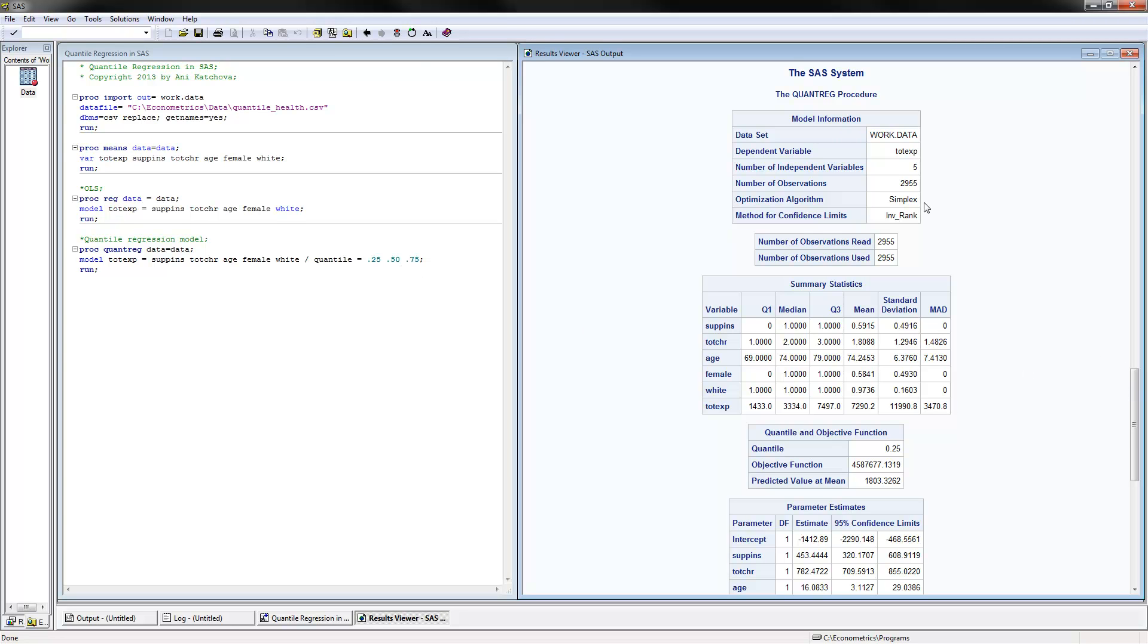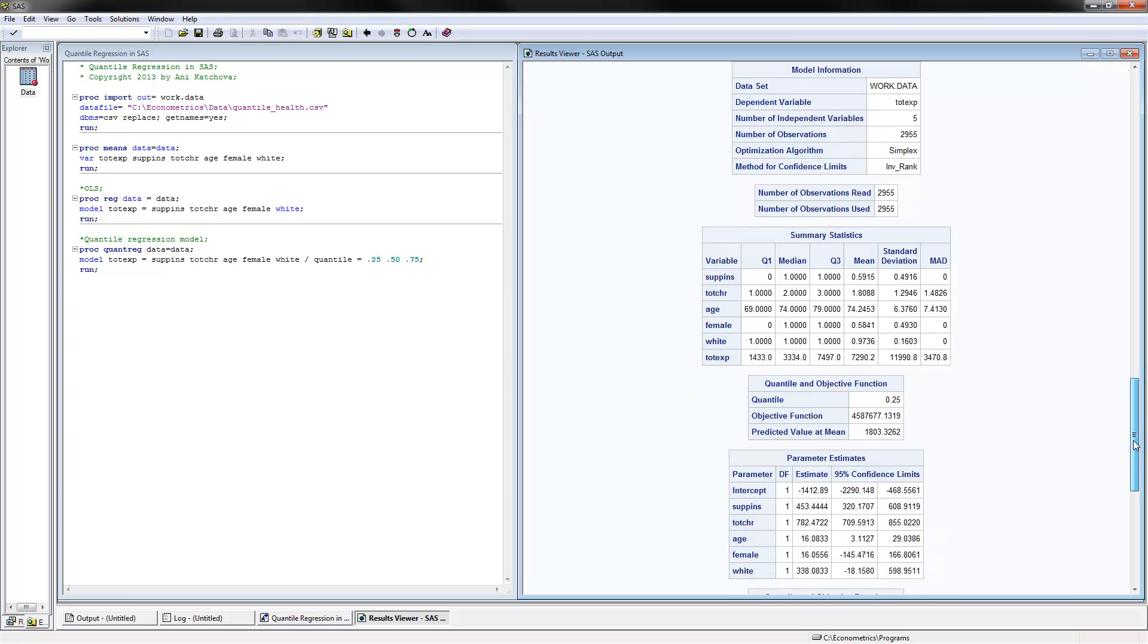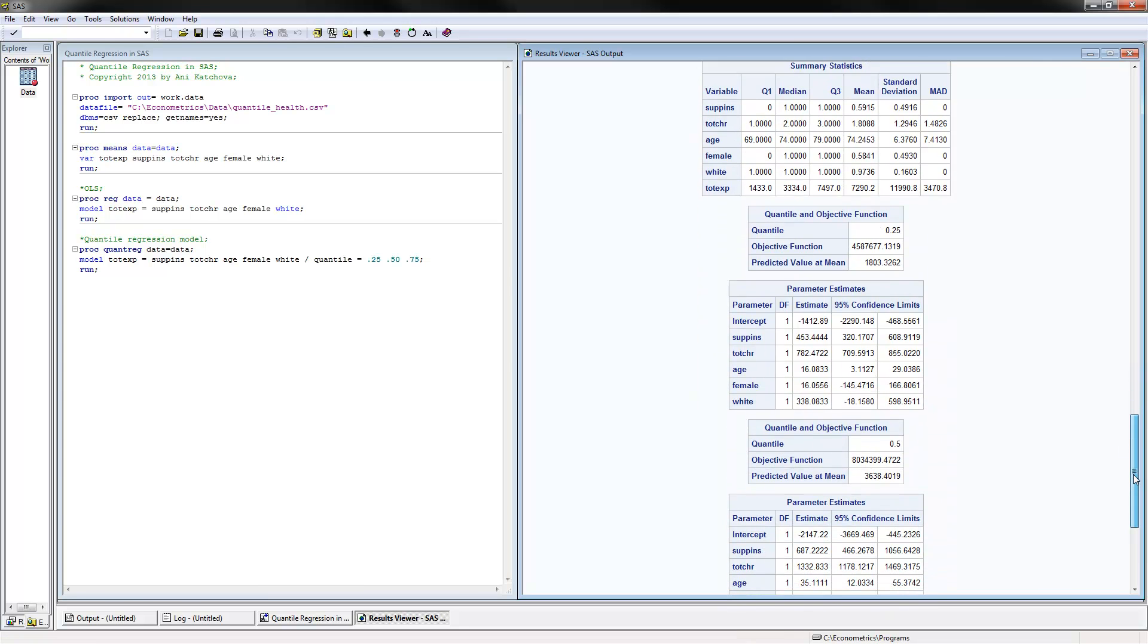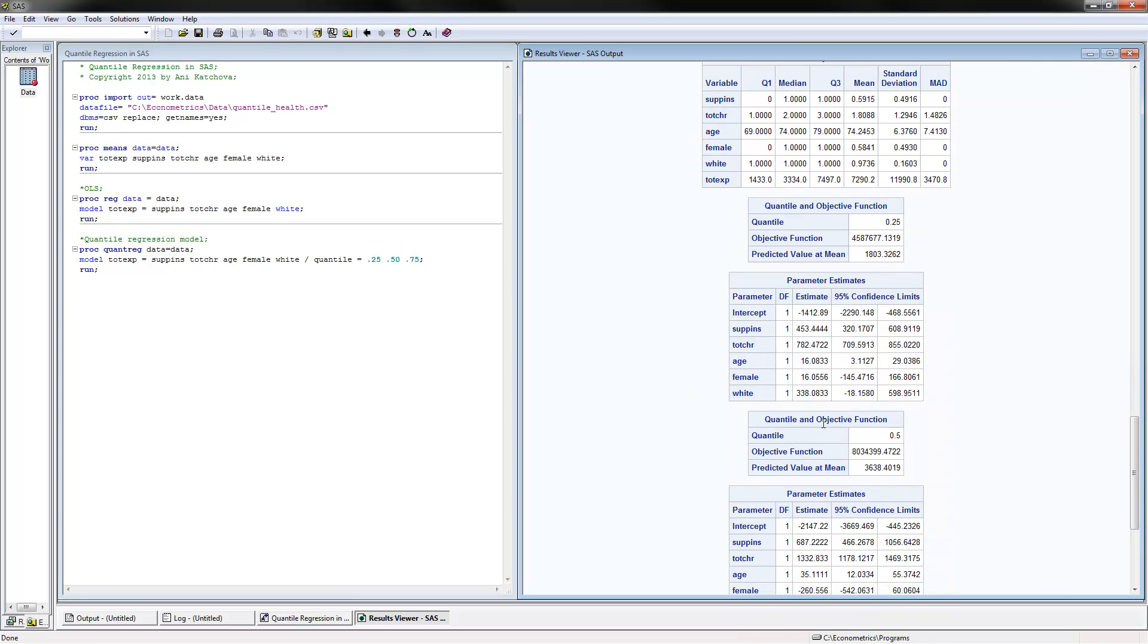I'm looking here at the first one, which is the 25th quantile, and you can see this is the 25th quantile here. These are the estimates, and I will now concentrate on the same coefficient that we looked at before for the OLS model. The way to interpret this coefficient is to say at the 25th percentile of total medical expenditures, a one unit increase in X, which is total number of chronic conditions, would increase Y by $782.